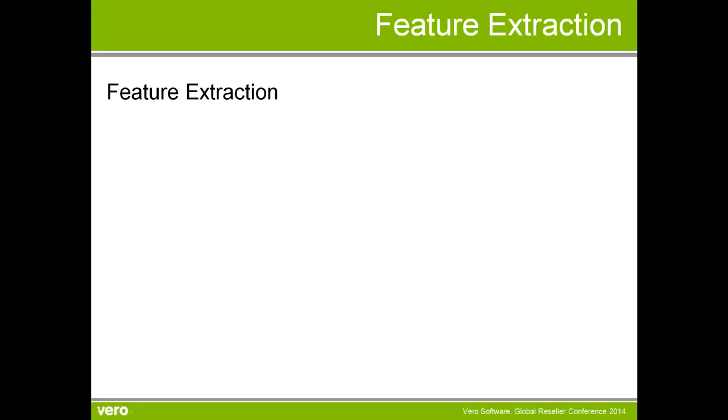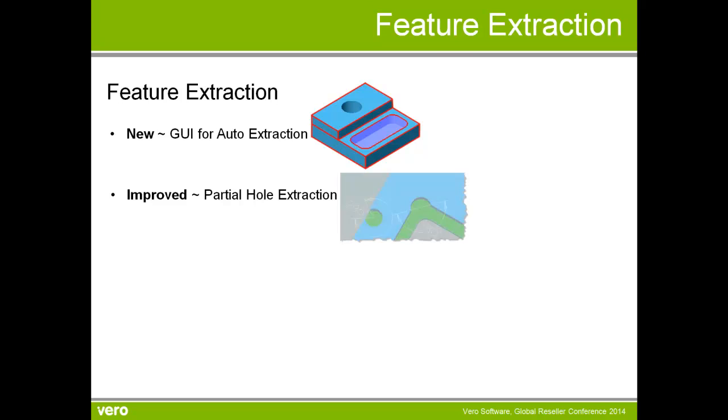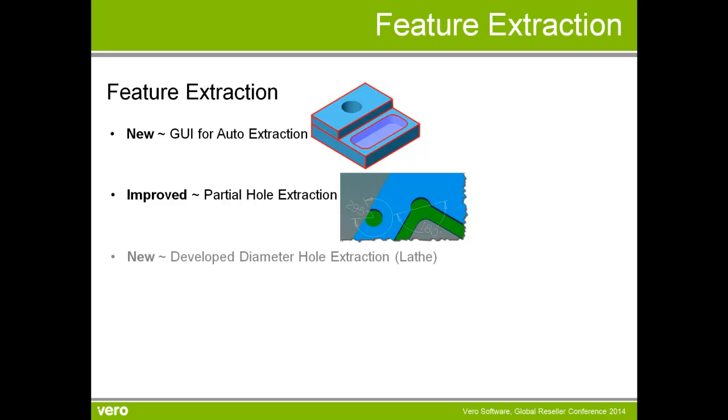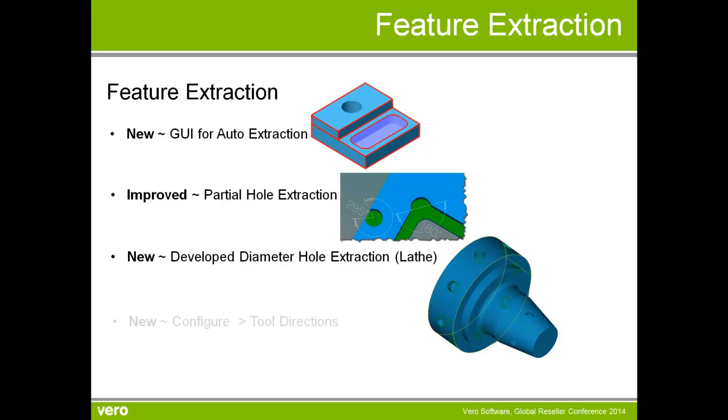We have many enhancements to feature extraction. These include a new graphical user interface with the use of images to help us use the dialog box and work our way through it. We have improved partial hole extraction, holes that aren't complete that we may want to drill or contour. We have new developed diameter hole extraction for lathe only, and in configure we can now set up our tool directions.